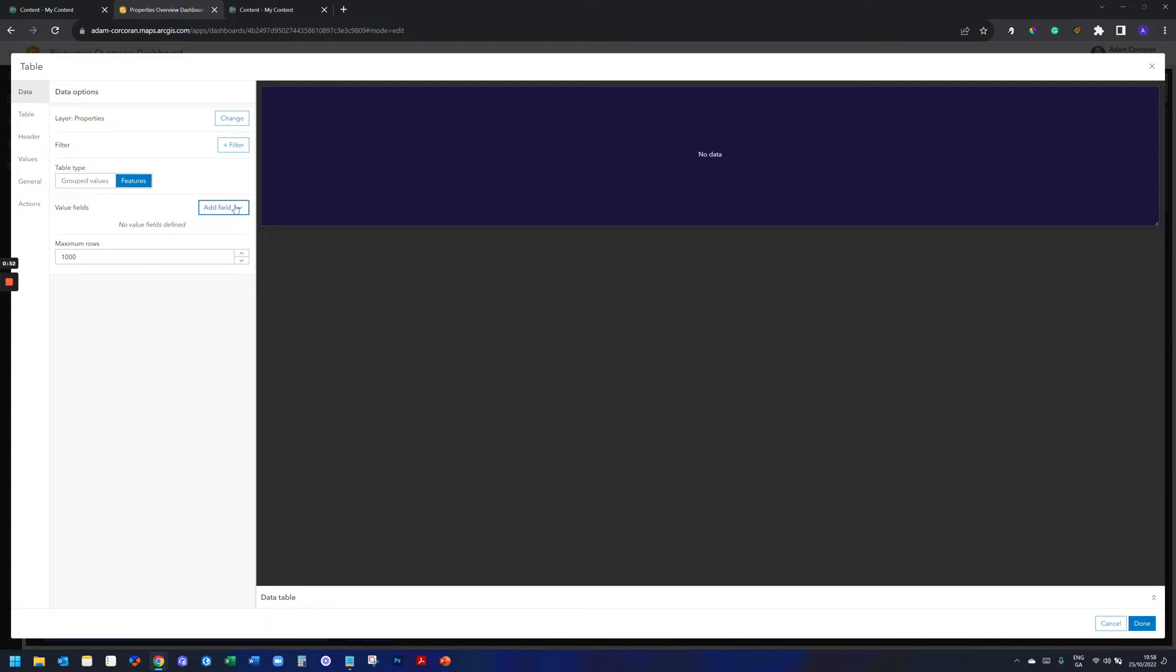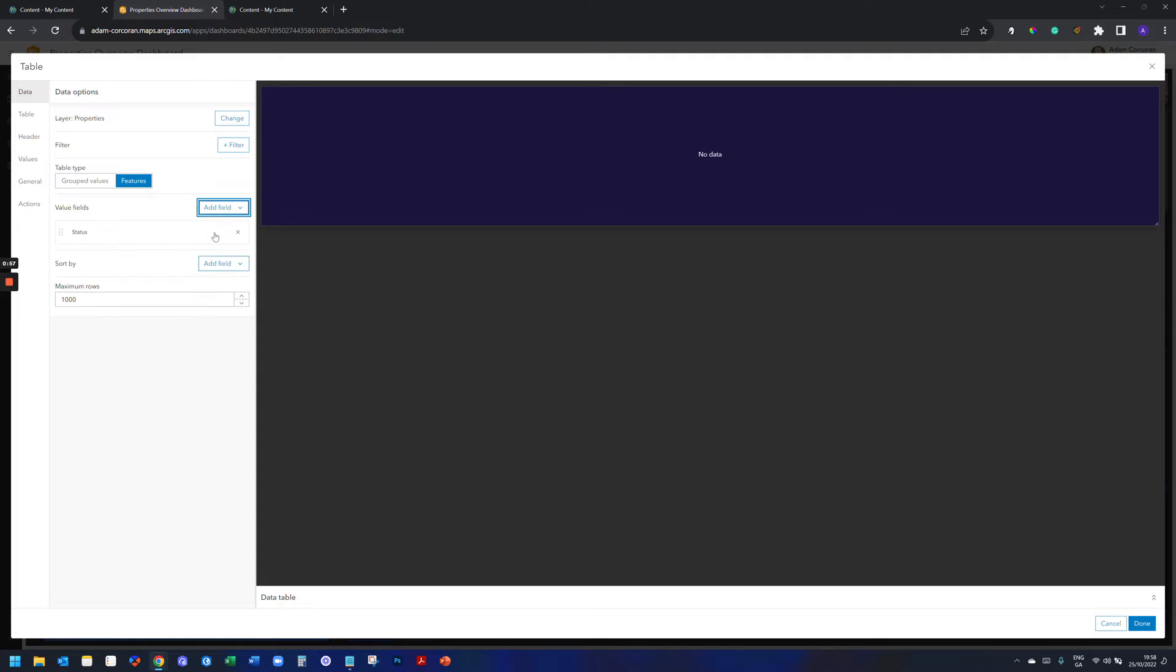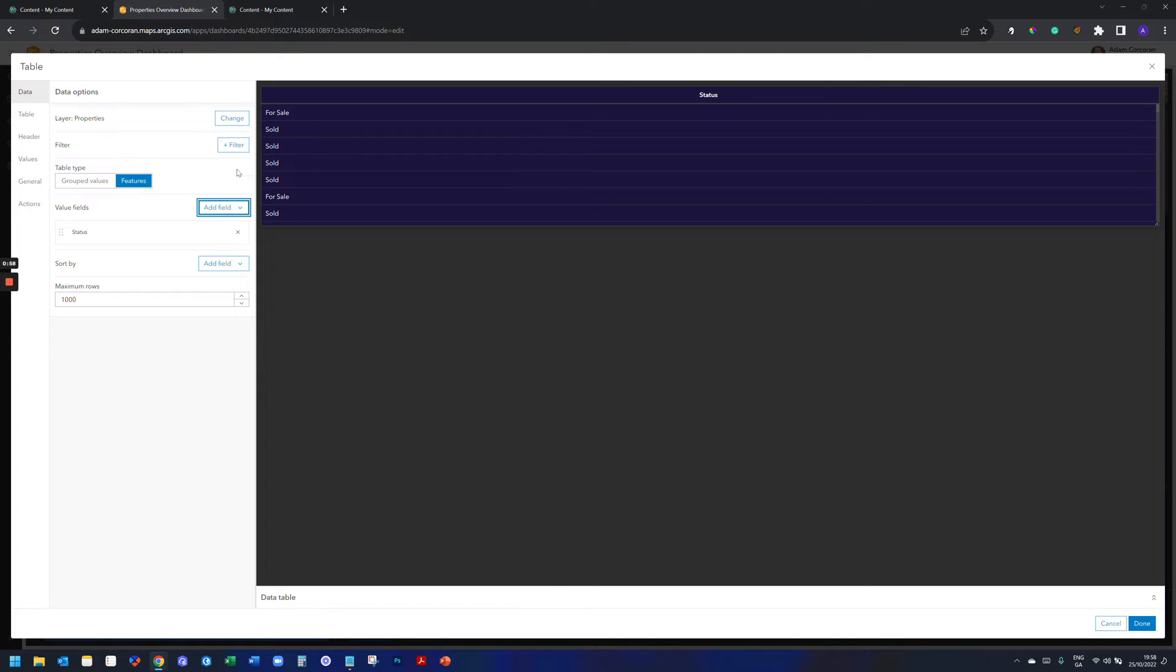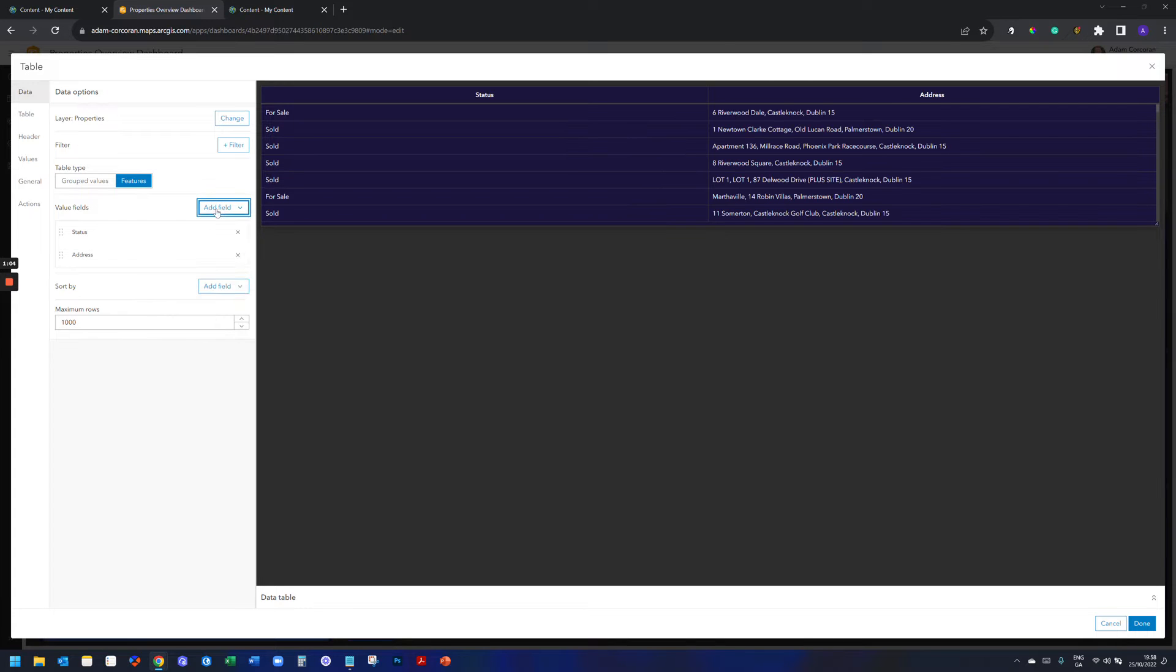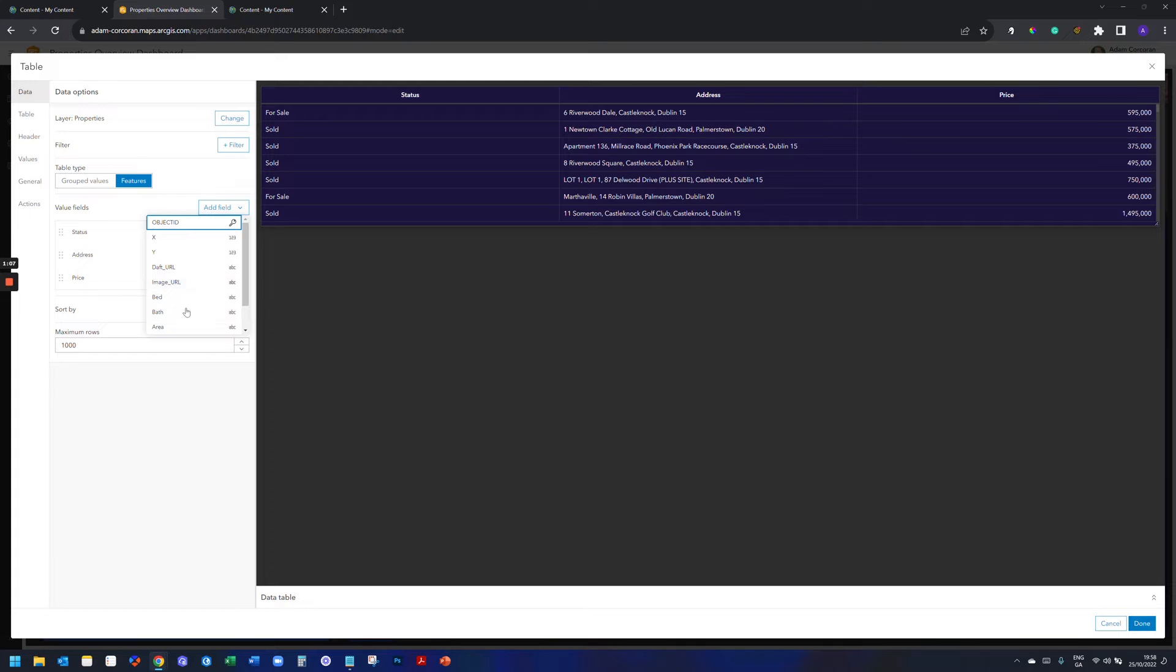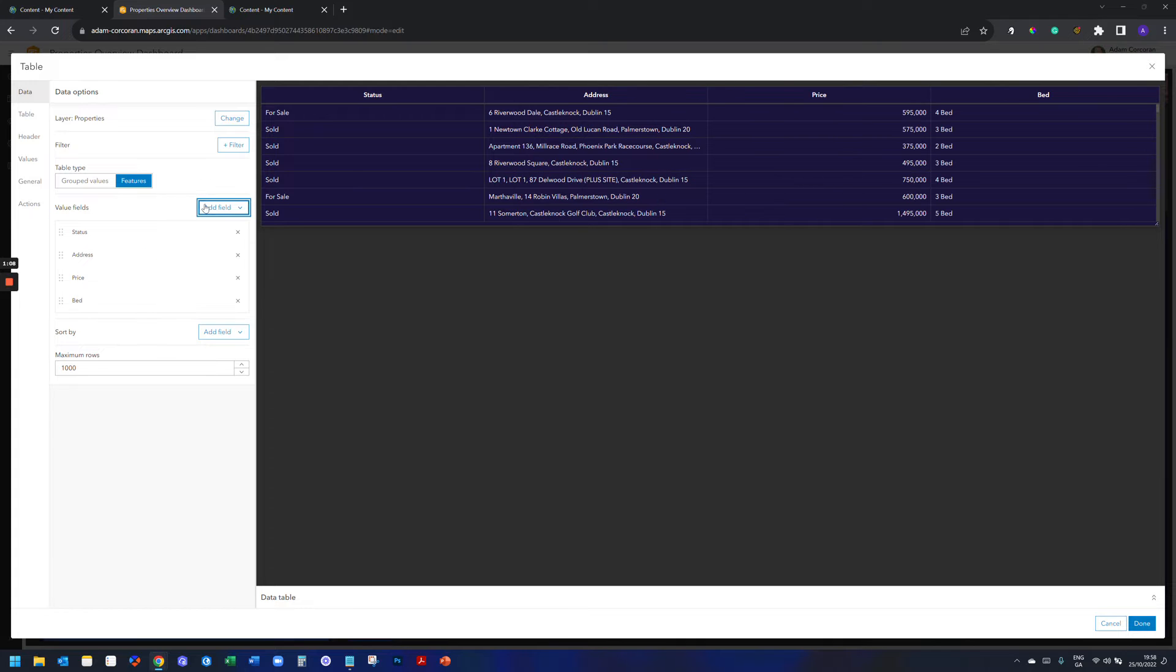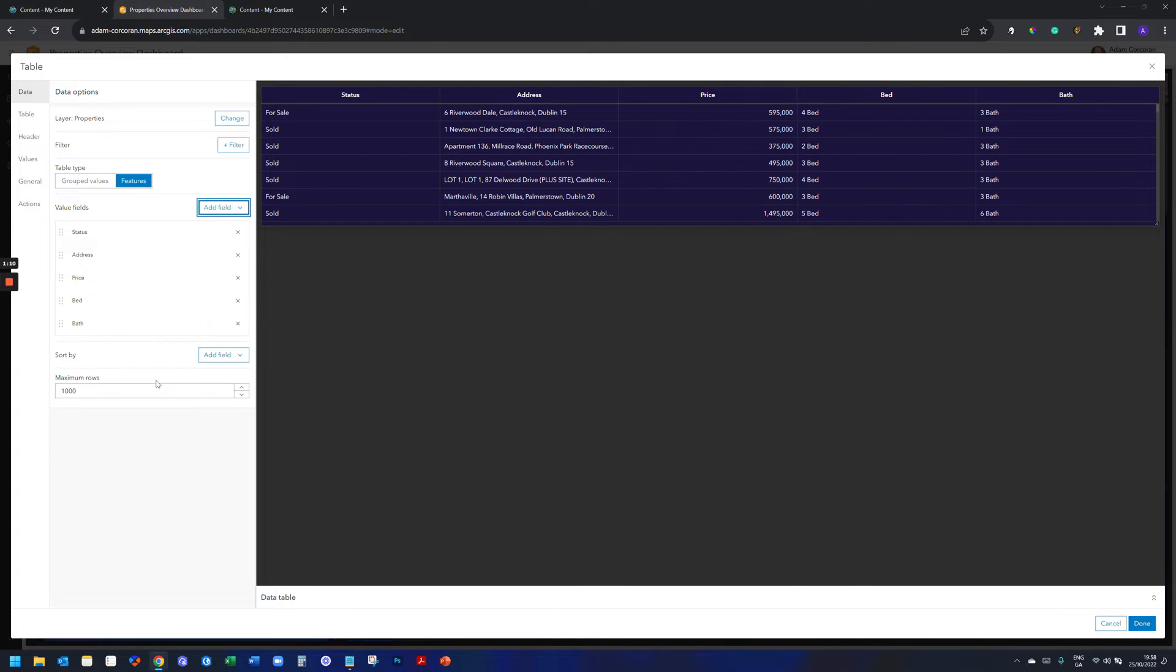And what I'm going to do is add field. I'm going to add status first. So I want to put icons on whether it's for sale, whether it's sold. And then I want to put in the address, price, how many beds it has, how many baths.